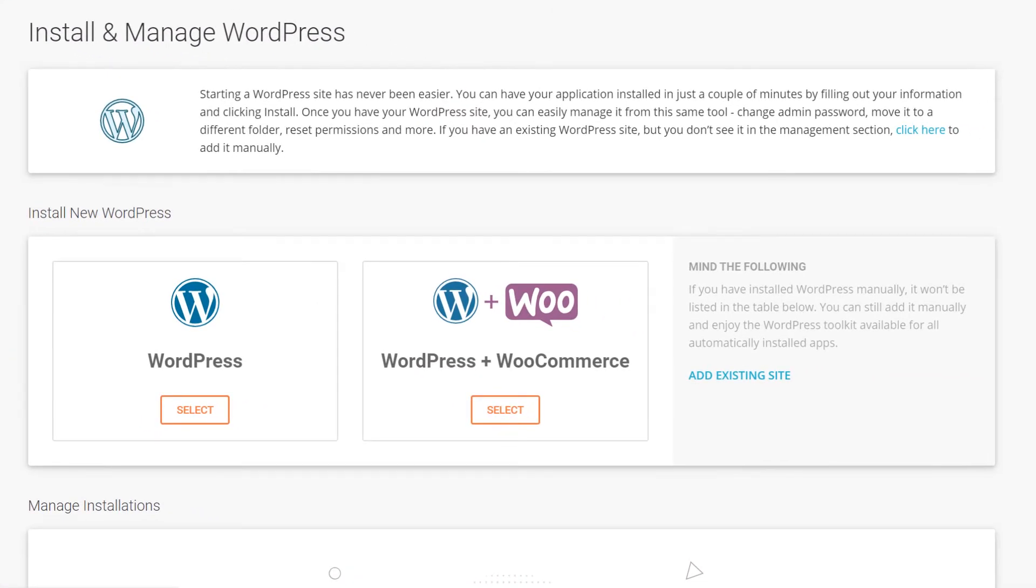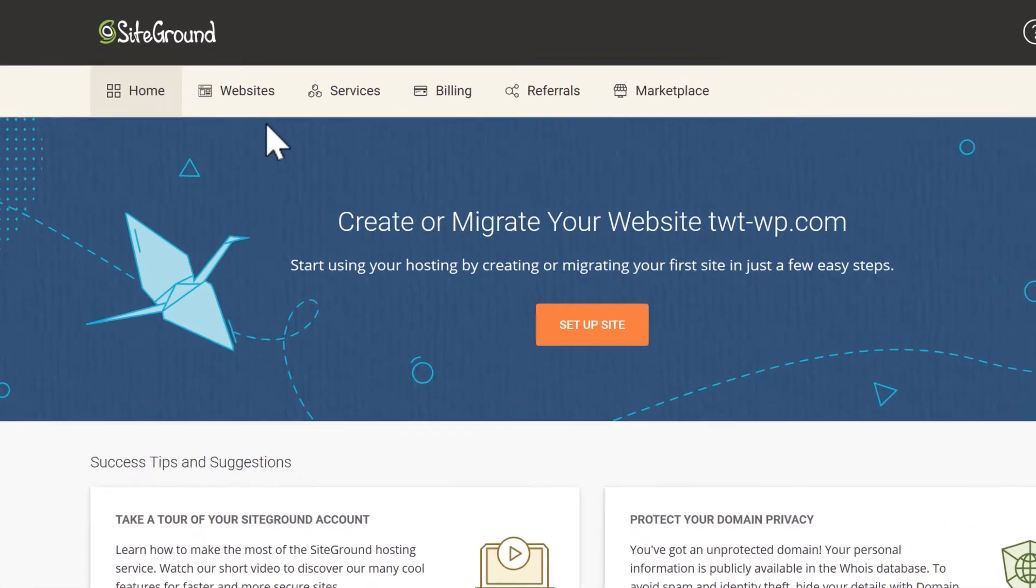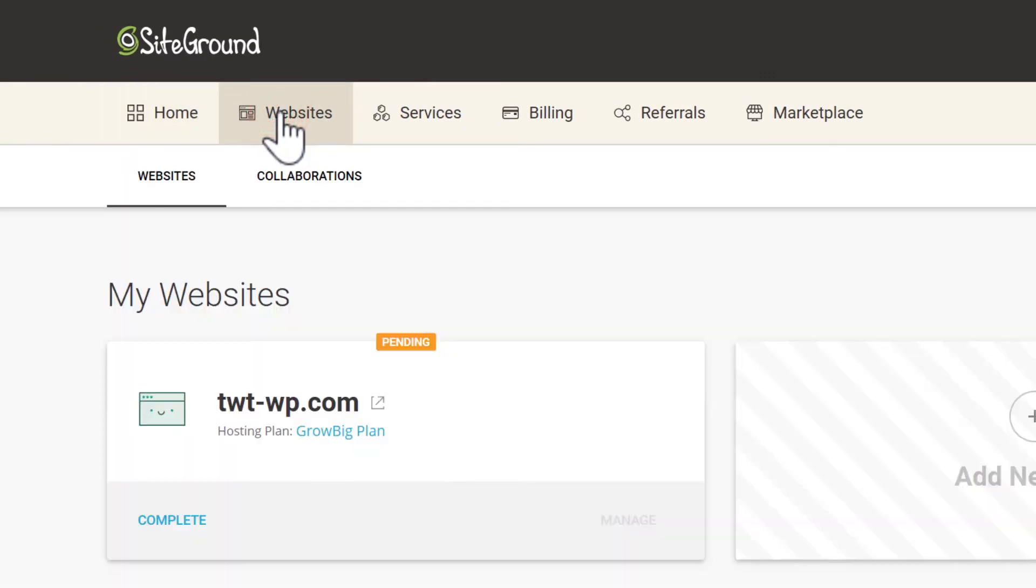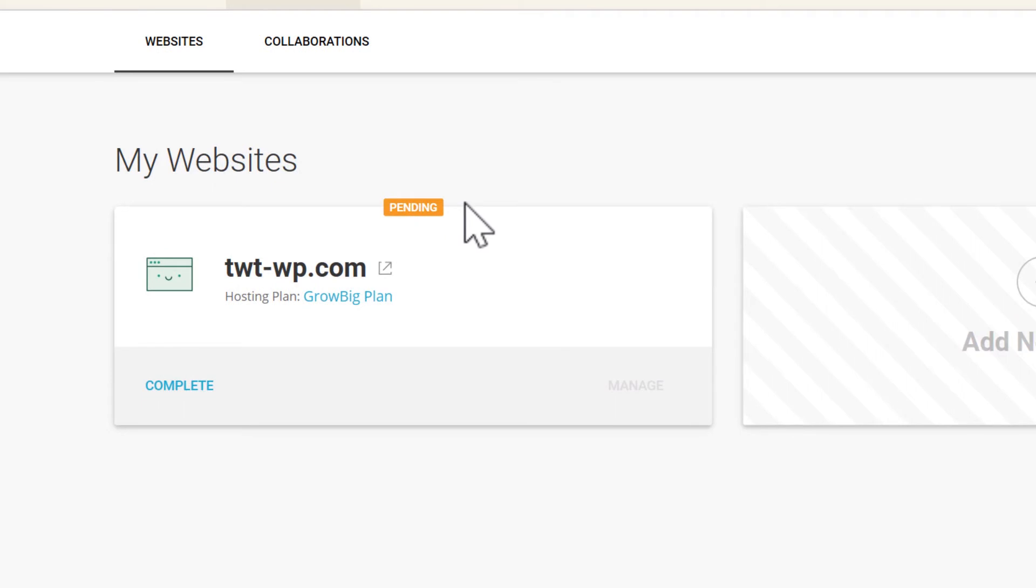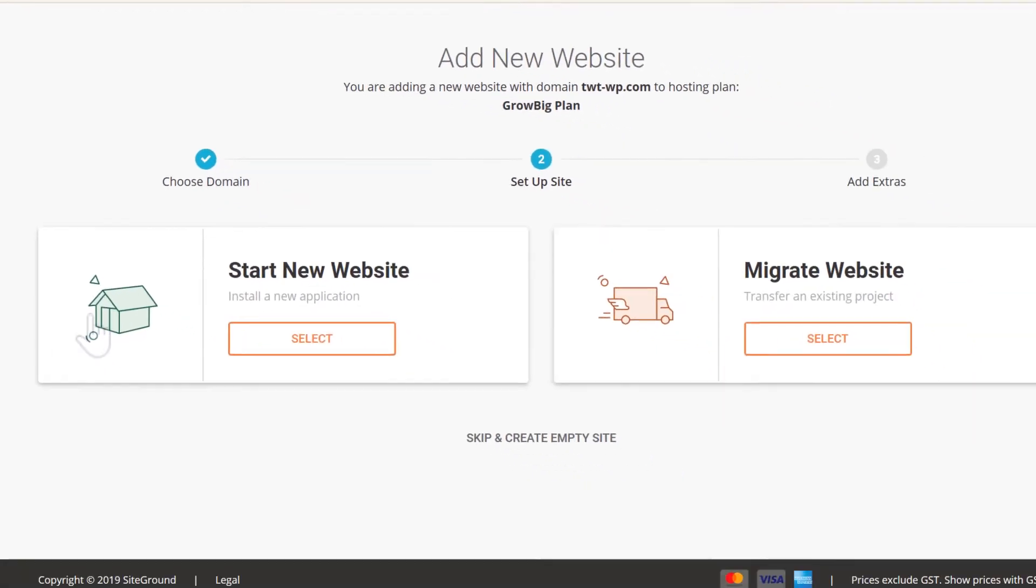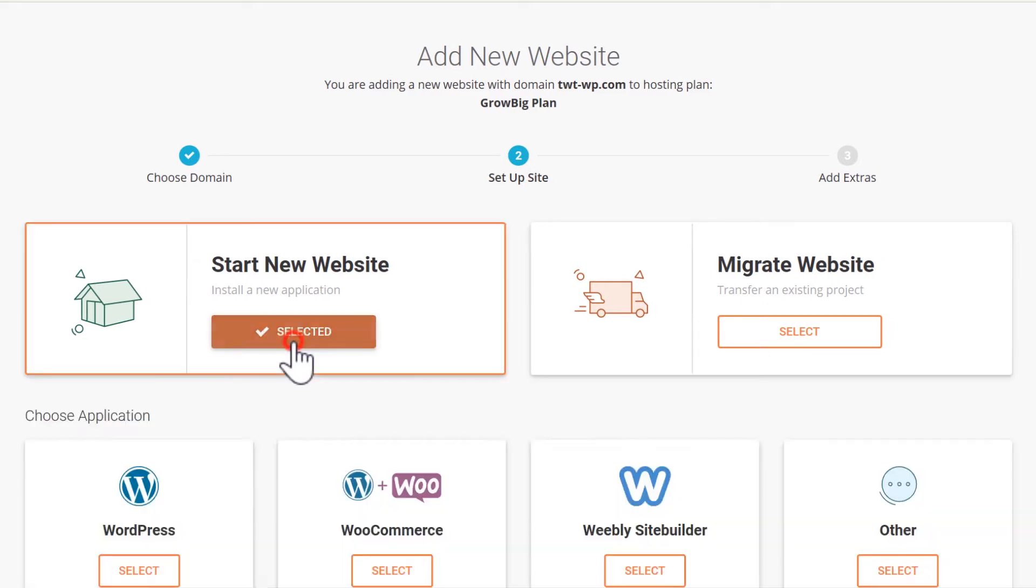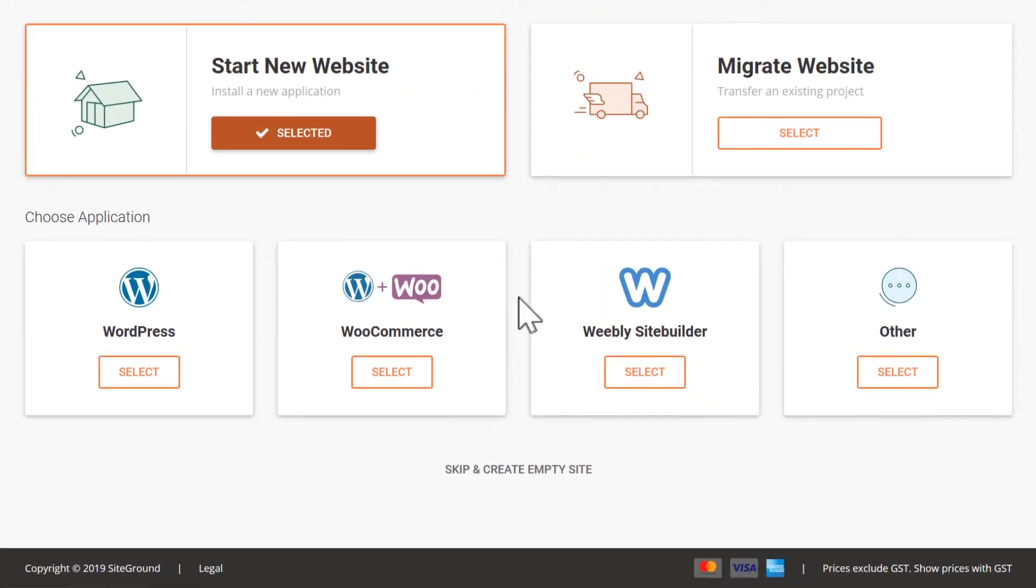If you have a completely fresh SiteGround account, when you selected websites from the SiteGround dashboard, you would have seen something like this instead. Your domain will be pending. You can click the complete link here and this will load the add new website wizard. Select start new website and you will have the same options to install WordPress. The wizard just displays these a little different.